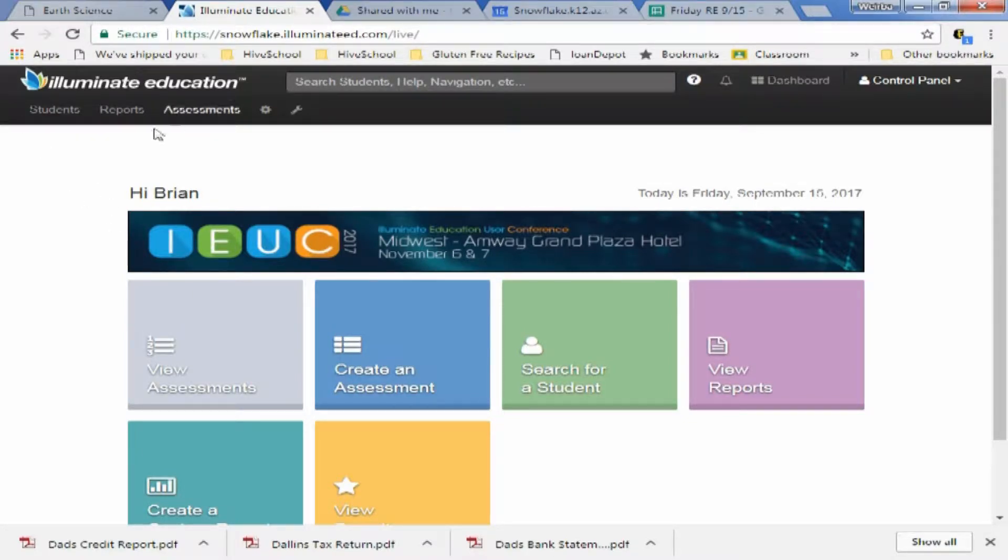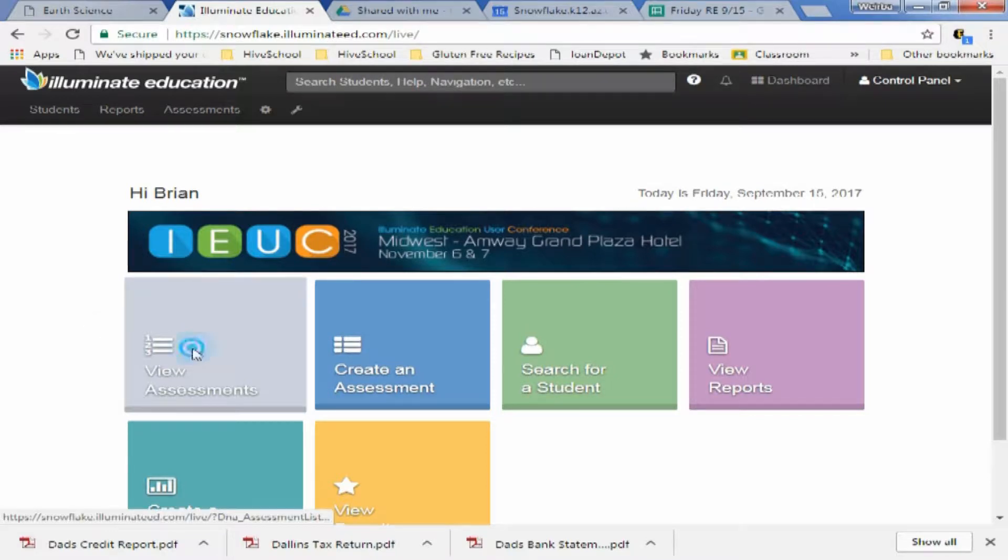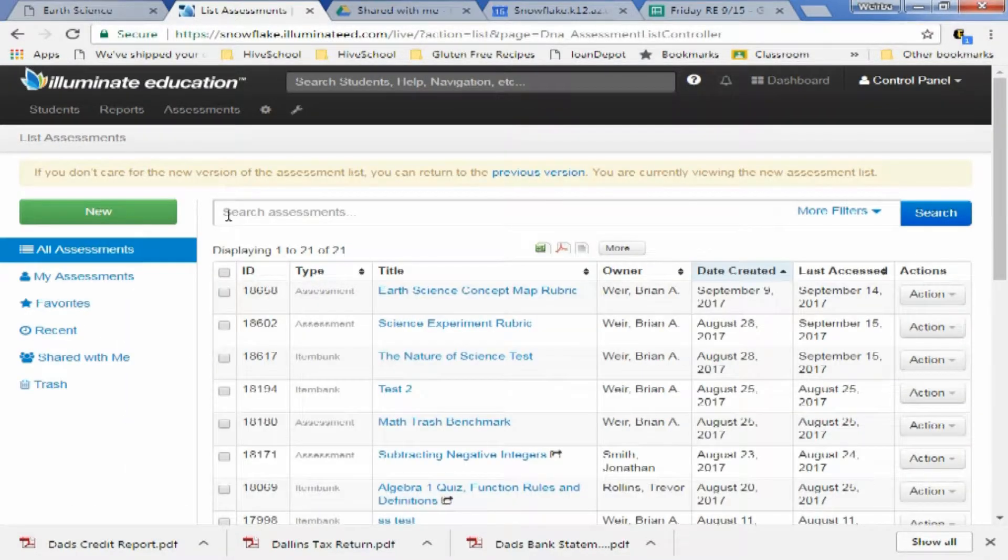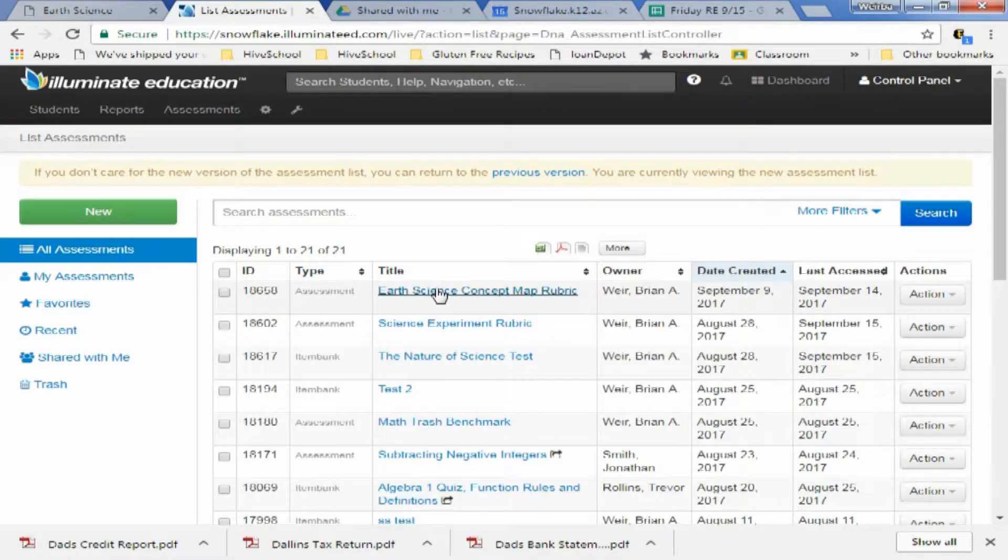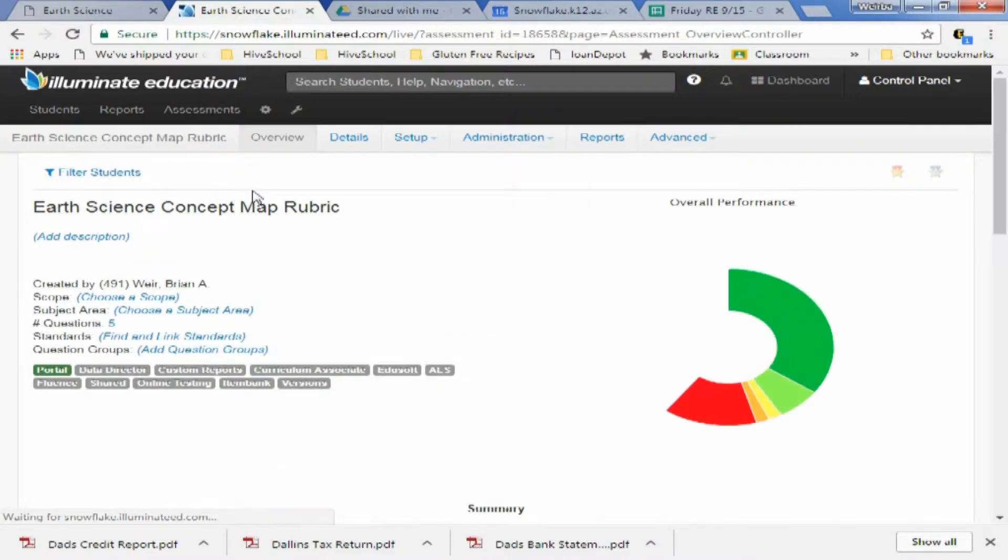To do that, first thing you need to do is go to your Luminate. You're going to hit View Assessments. You're going to click on an assessment.